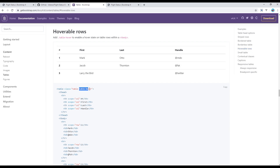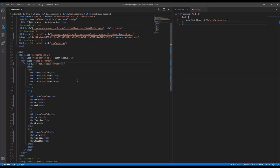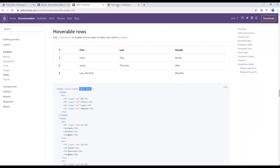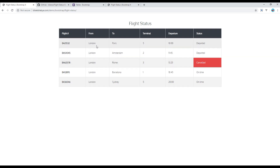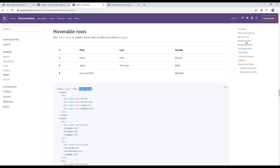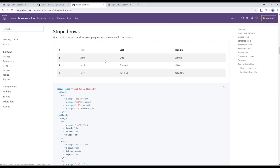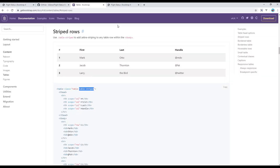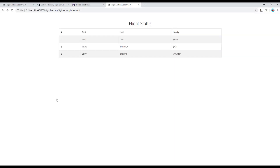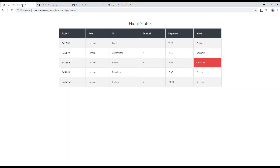For the hover effect, add the class name 'table-hover'. The final style is the background, which can be done using 'striped rows' — simply add the class name 'table-striped'. Refresh the page and some of the design is done.